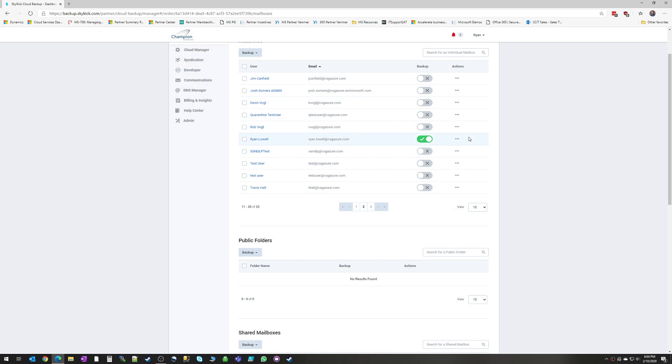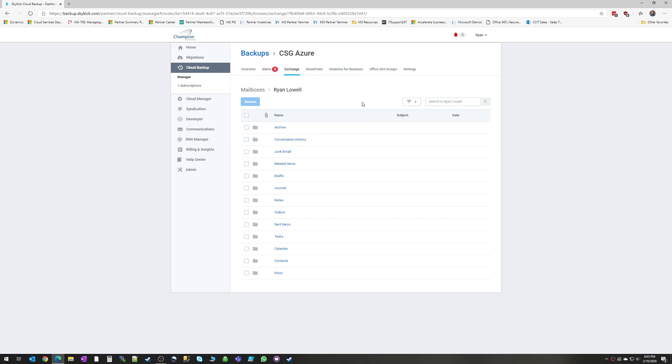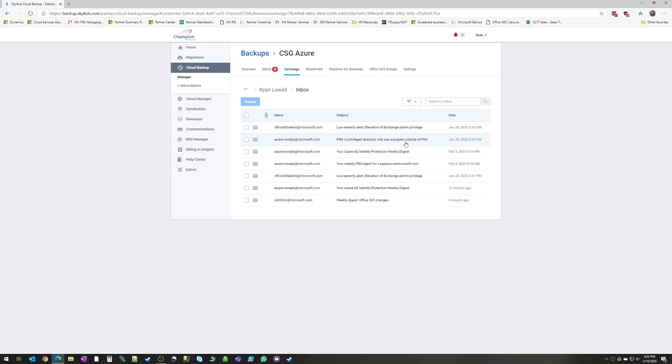Alright, so that's the restore options for the full mailbox. However, we can get much more granular than that. You can do that by clicking on the username. And now this will give us the individual folders. And again, we can check on one of these and just restore that specific folder. Or we can even log in to the mailbox and see the actual individual email level.